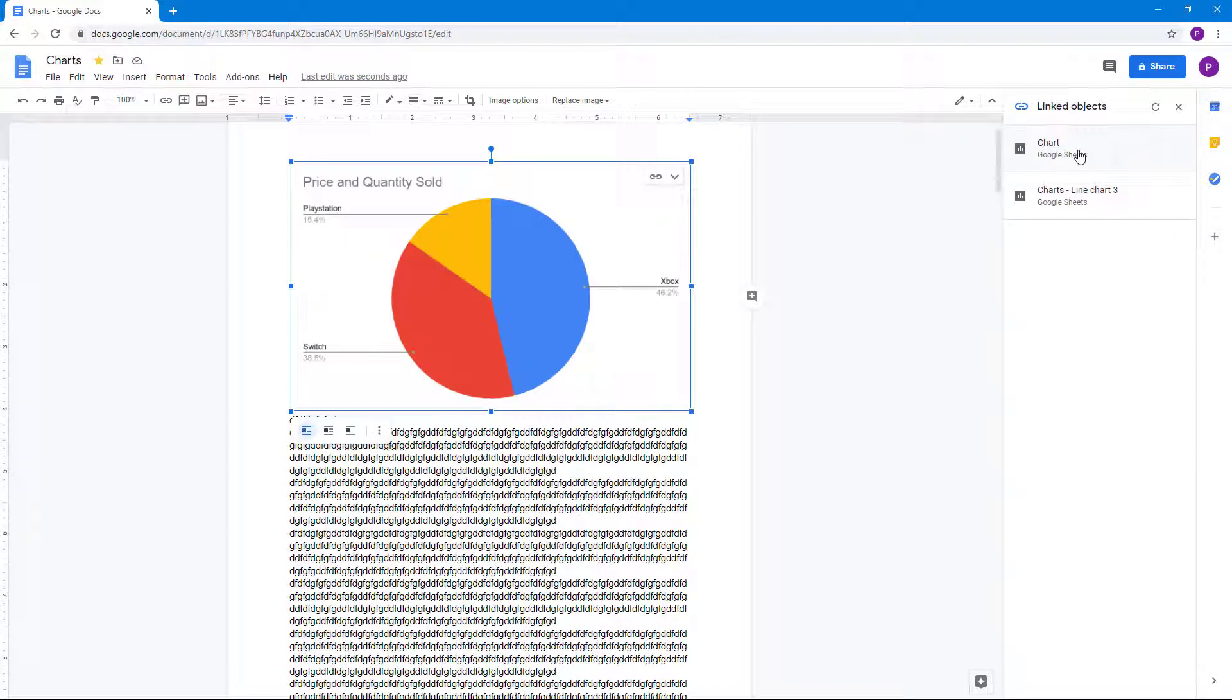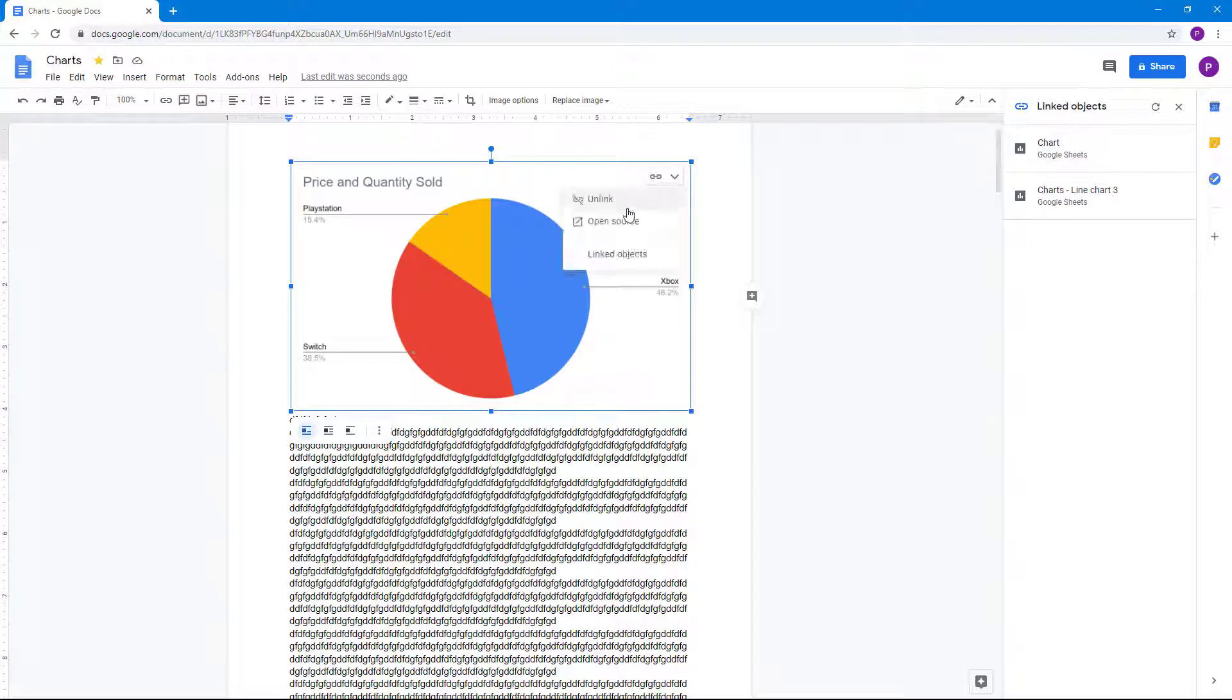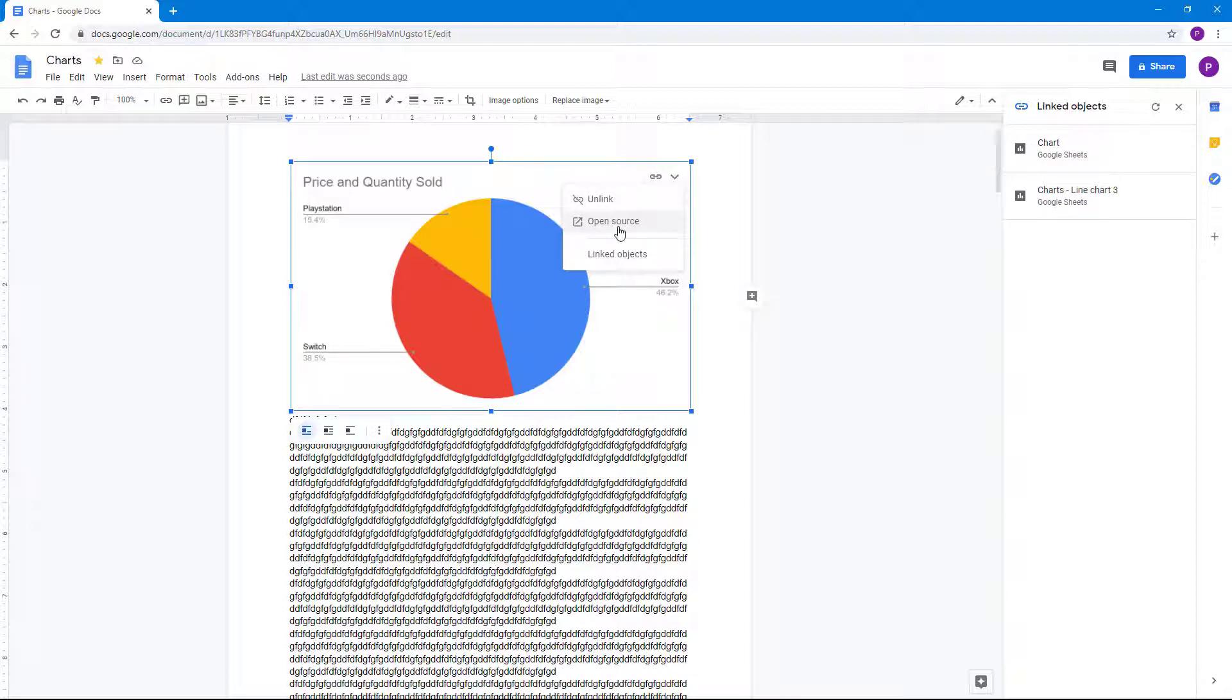You know what it's linked with as well. In this case, it's linked with Google Sheets. This chart is linked to Sheets. You can open the source, you can unlink it, and then the linked object list doesn't show it's linked anymore.